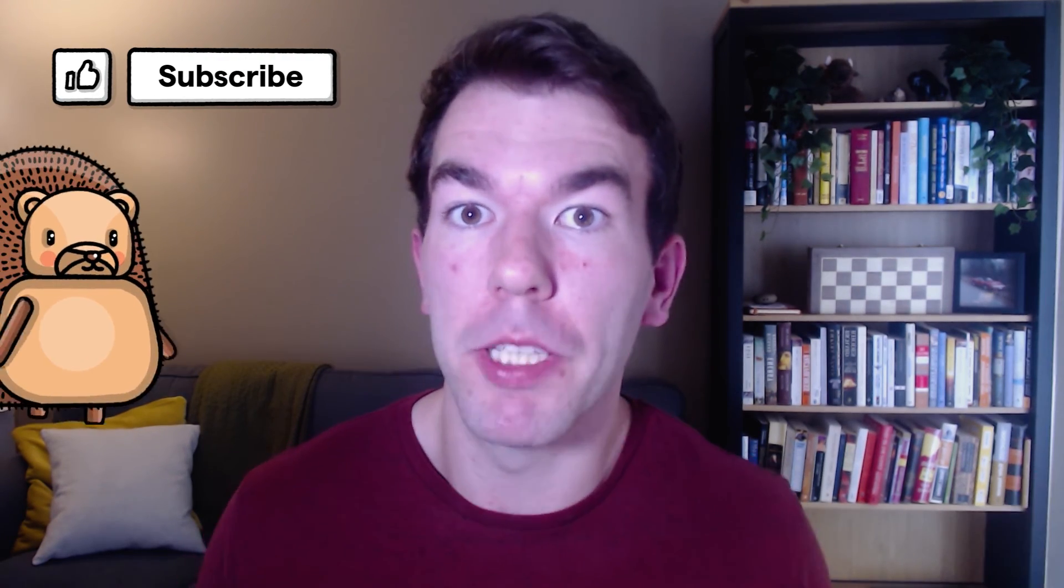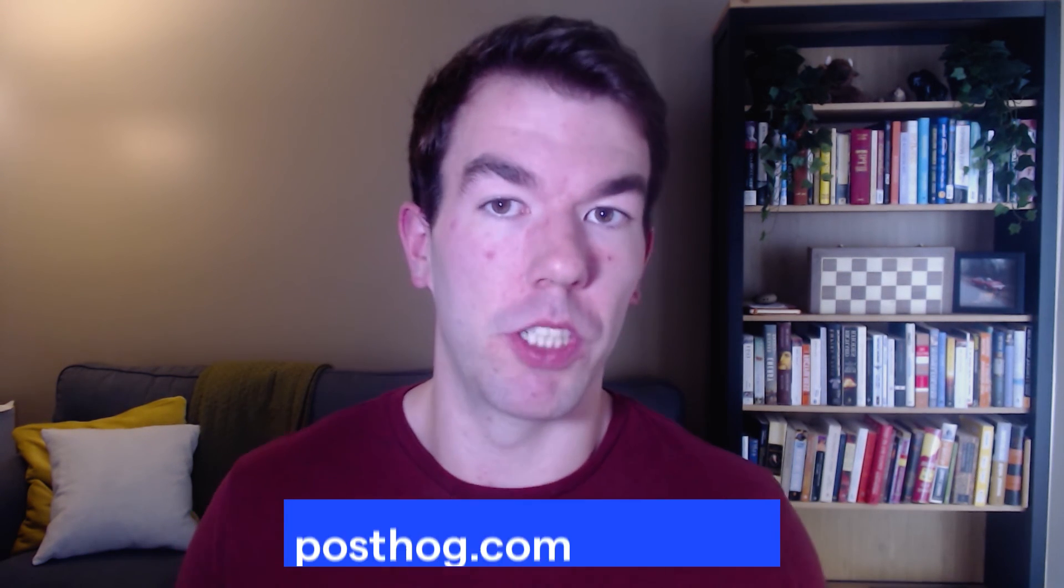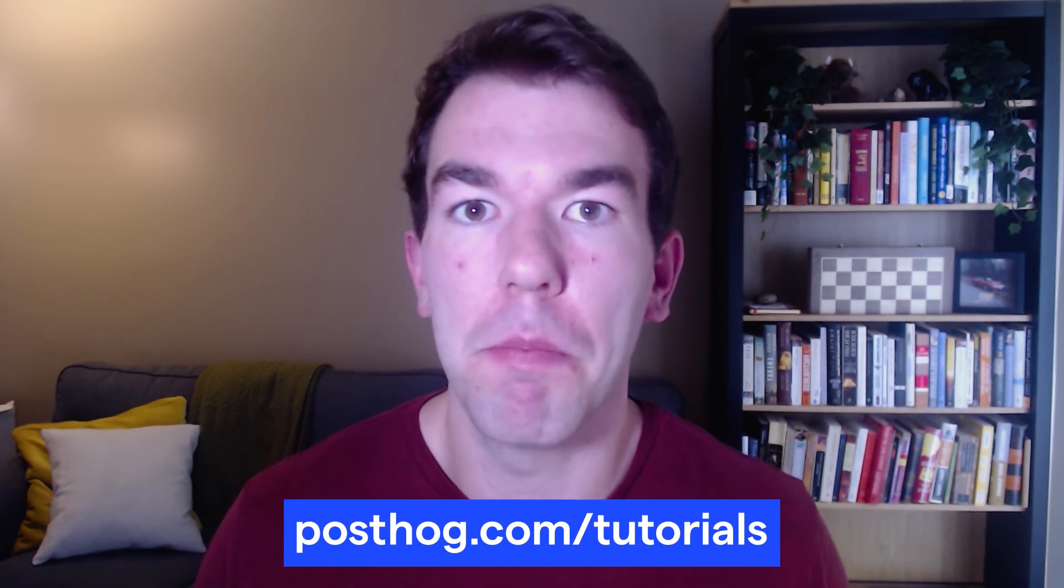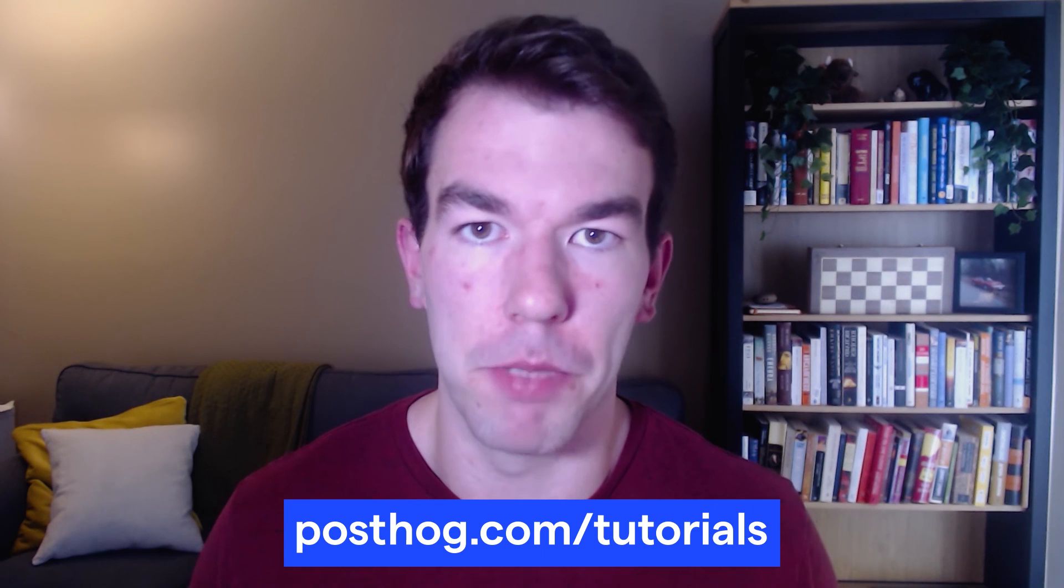And that's all for this video on how to set up popups in a React app with PostHog. If you have any questions, feel free to leave them in the comments below. Make sure to like and subscribe for more videos like this. And if you want to see the written version of this tutorial or other tutorials like this, check out posthog.com slash tutorials. Thanks for watching.